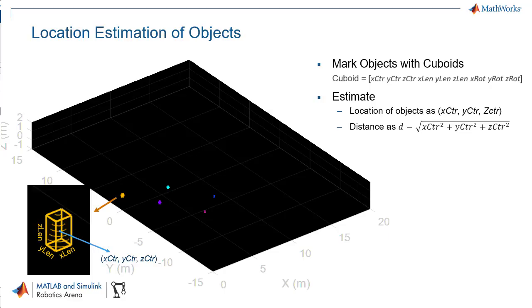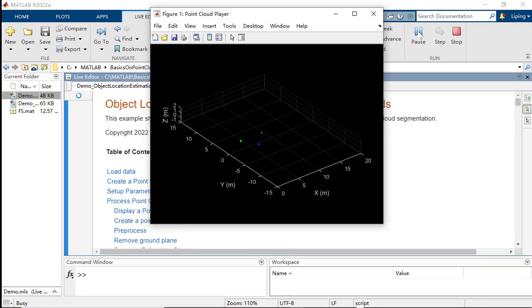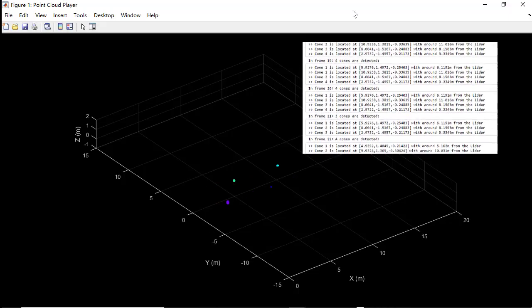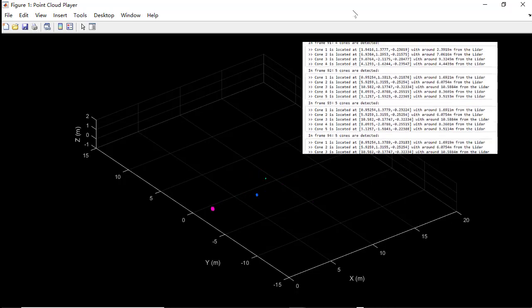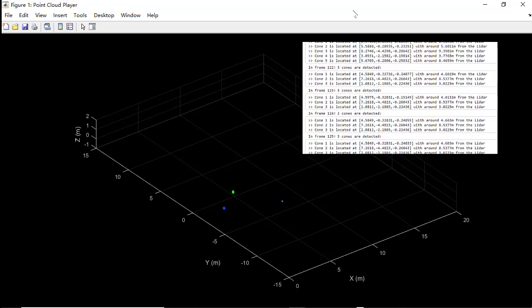The location of the object in a 3D space and its distance to the LiDAR sensor can be estimated. Results show that in most frames, cones can be located correctly.